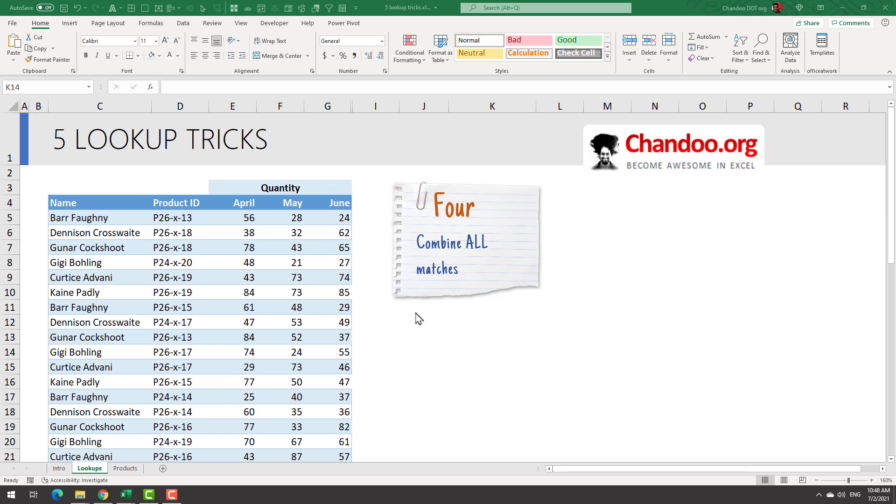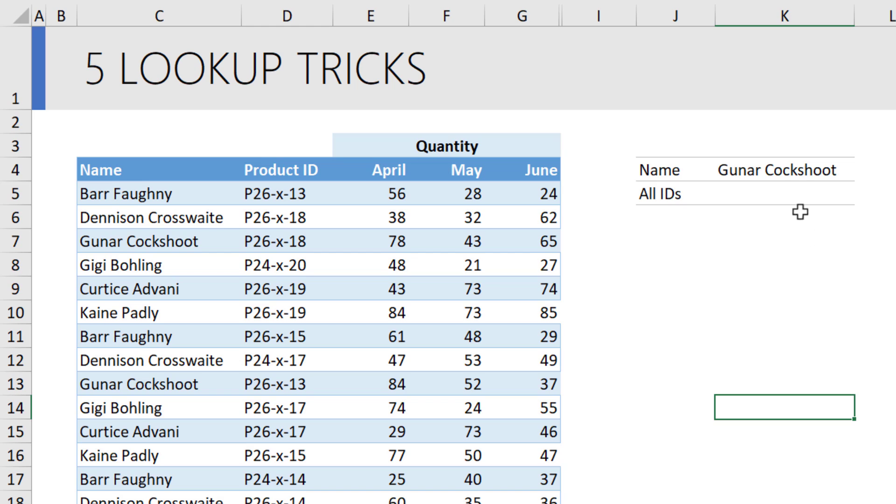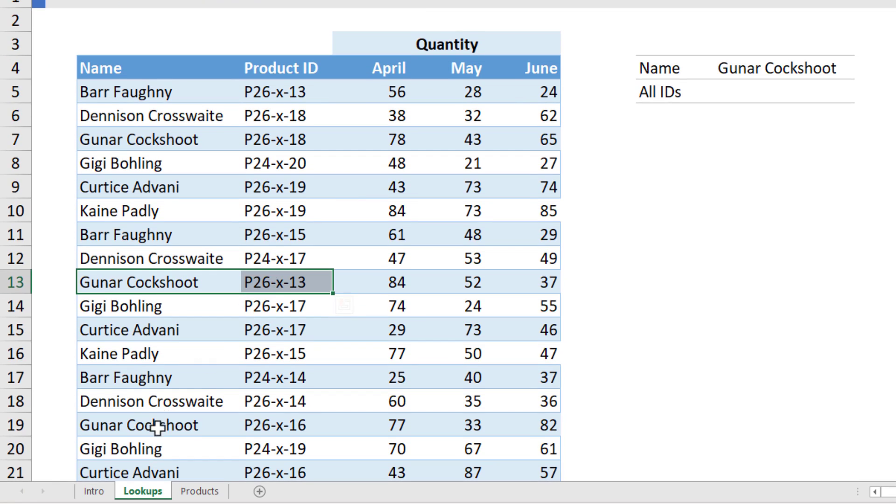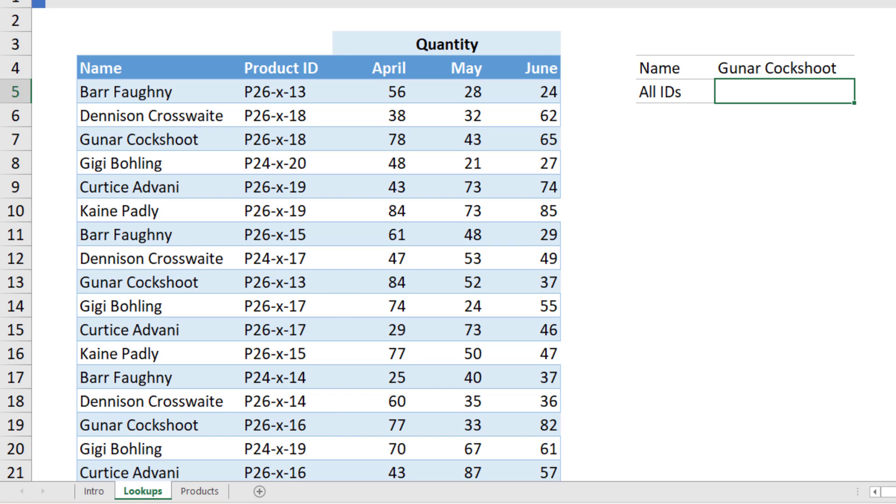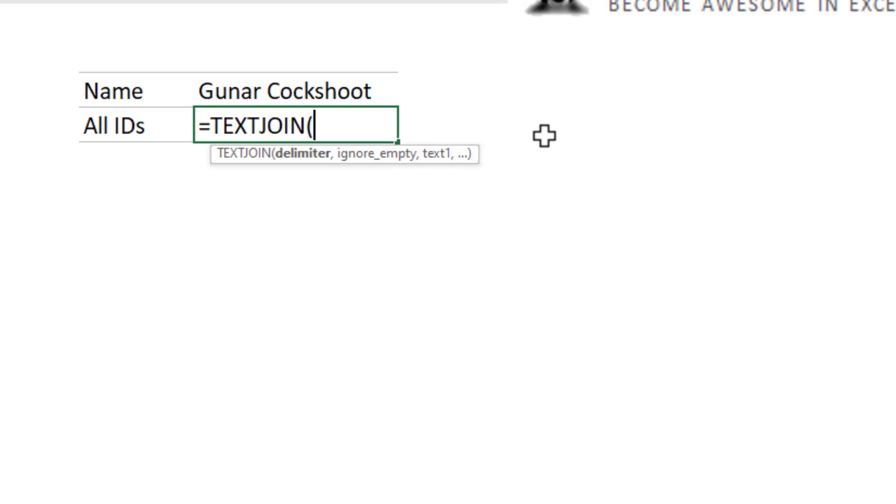This next one is interesting. We can combine all the matches into one result by using a little bit of trickery. So let's say we got the name Gunnar and I just want to see which IDs Gunnar has purchased. Now, as you could see, this name appears multiple times throughout the data. So instead of using VLOOKUP, which can only work and get you the first matching value, we can use the text join function.